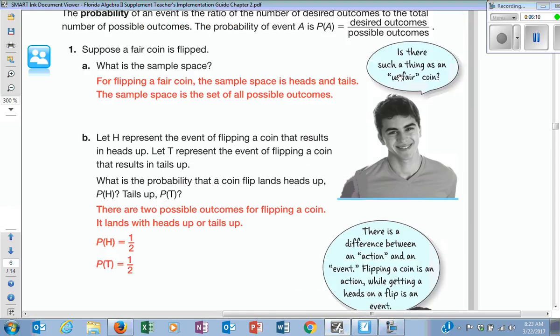Is there such a thing as an unfair coin? Yeah. You guys have heard of a two-headed coin? There's a two-headed coin that people use — they get it cheap, and then they flip it so they win every time.